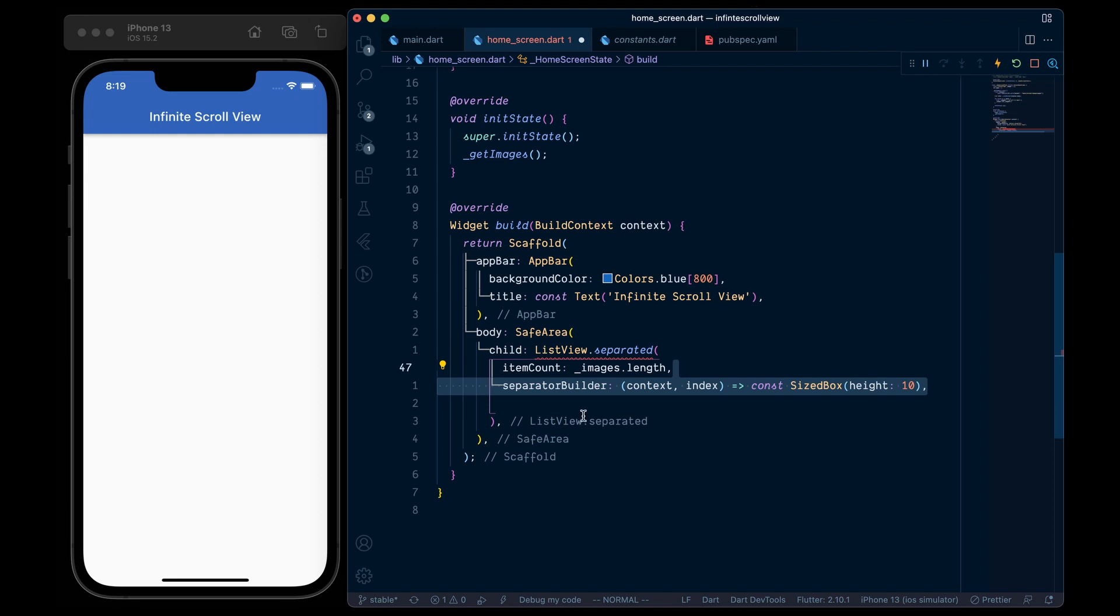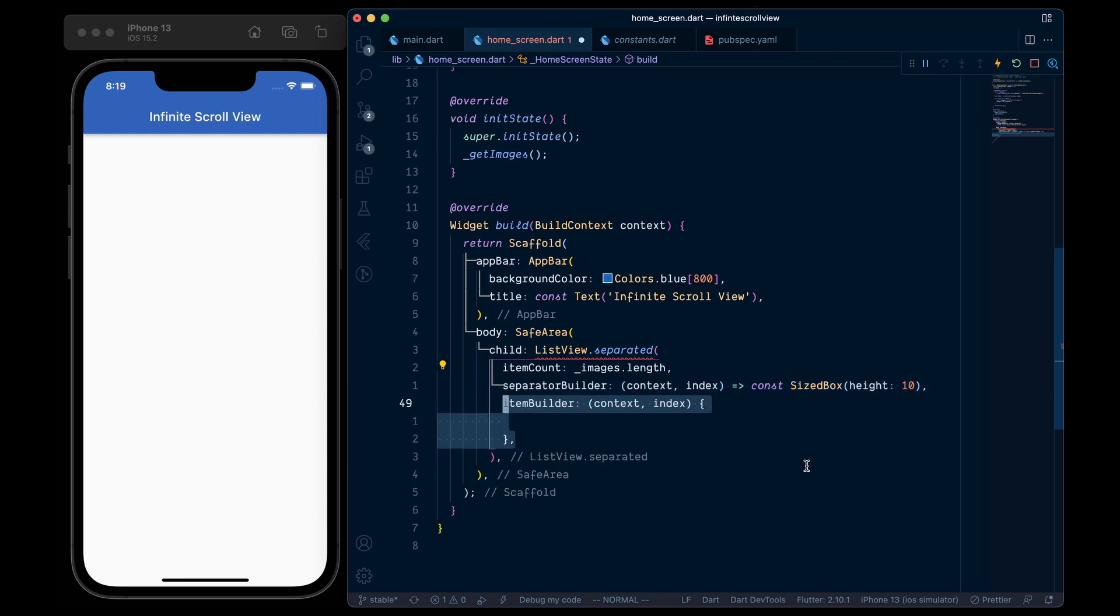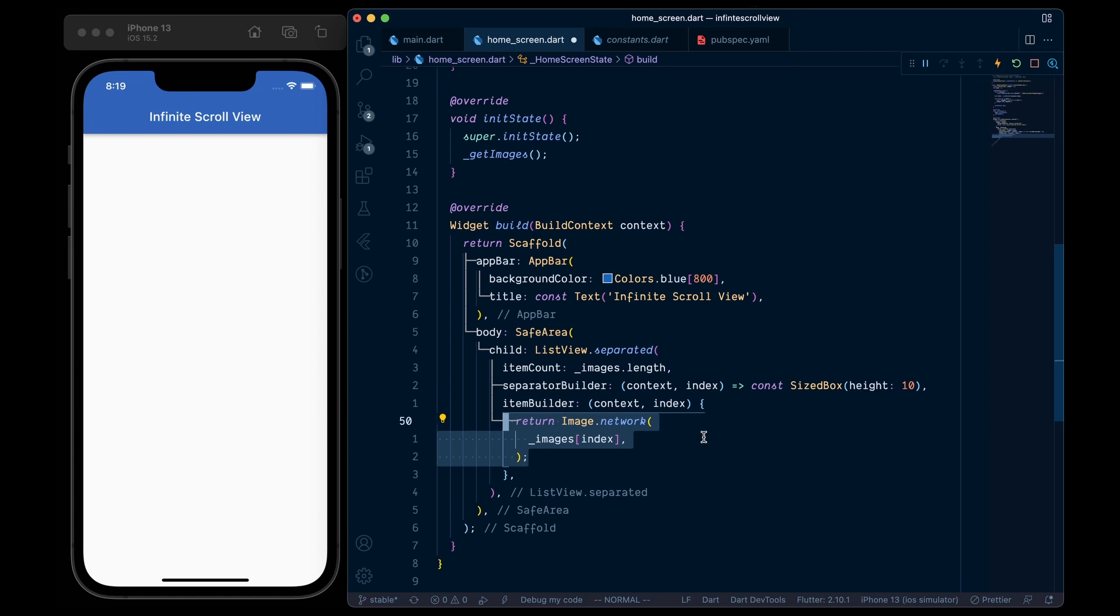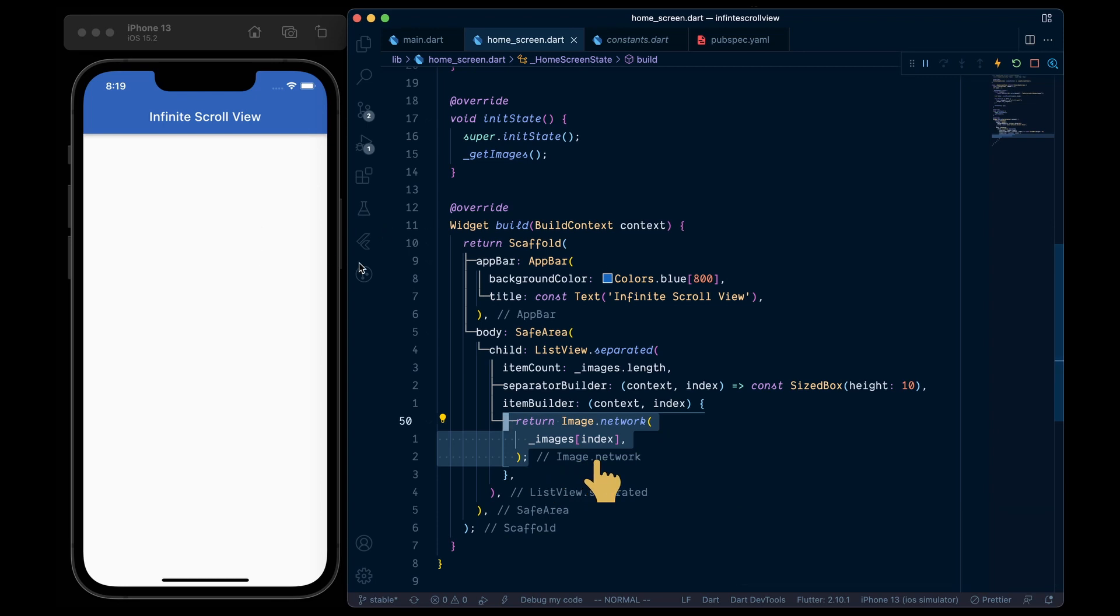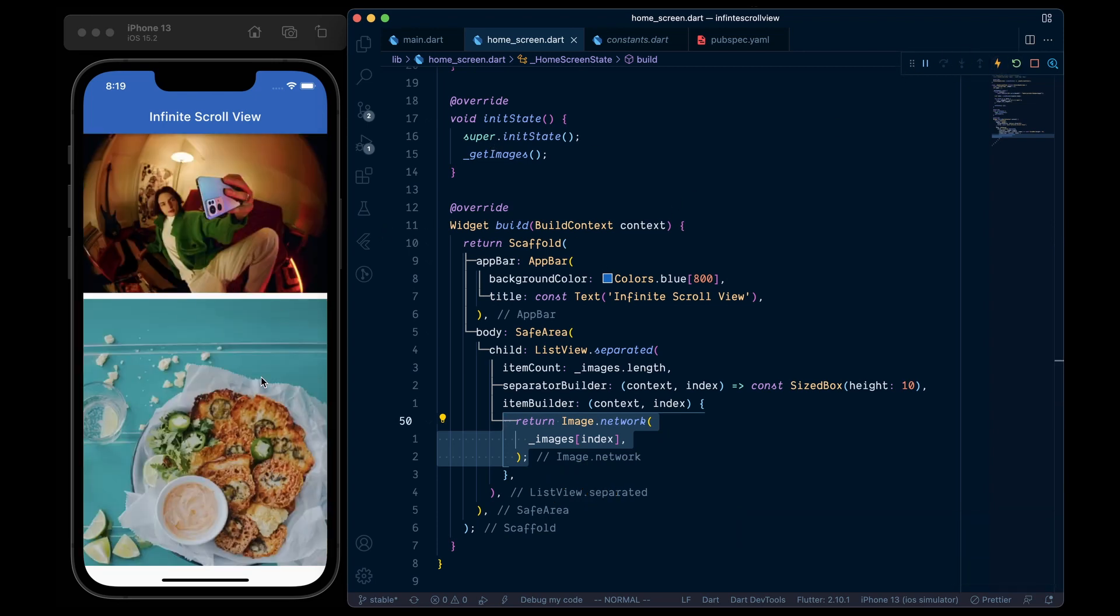Then add a separator builder, which will return a SizedBox of height 10 pixels. Then in the item builder, we will return an Image.network. And as for the URL, we will pass the images list at a given index. And now when we hot restart, we can see the images.